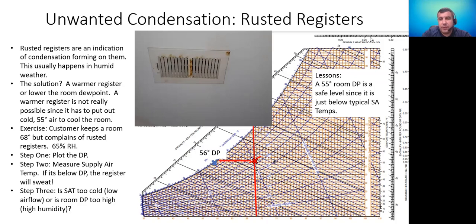Key lessons: a 55-degree room dew point is a safe level. Our room was at 56 degrees and we had condensation forming. We want to keep it at 55 degrees or lower — that will be below typical supply temperatures and prevent condensation.